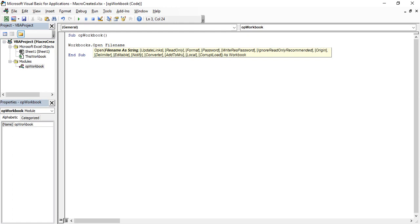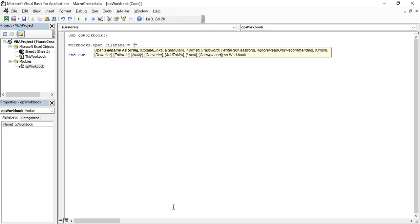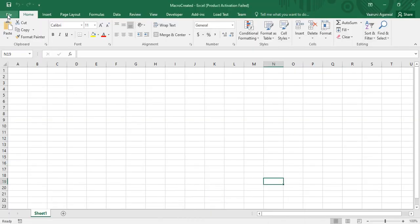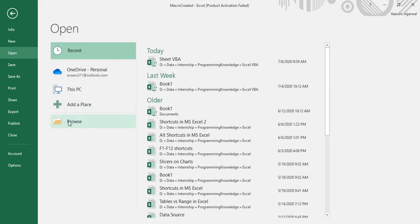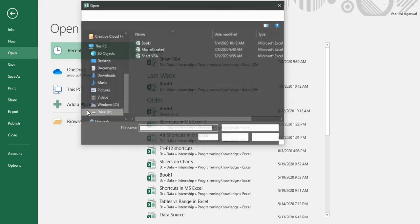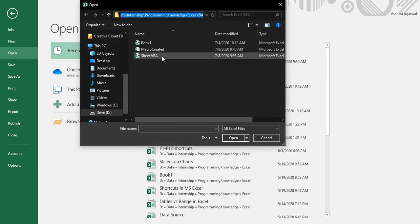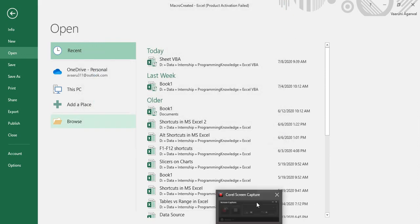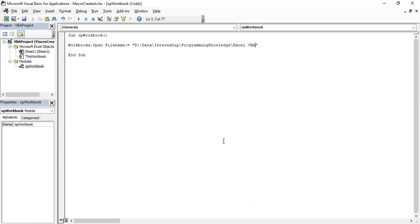After writing the name of the parameter, press colon then equals sign, then a space. In double quotes, provide the path of the workbook you want to open. To find the path, go to File > Open > Browse, and copy the path from there. 'Sheet VBA' is the name of the file we want to open. Go back to the VBA editor, paste the path within double quotes, put a slash, then write the file name: 'Sheet VBA'.